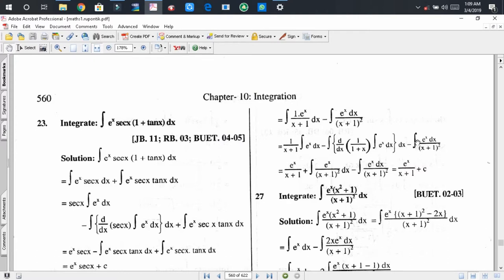In place of the integration of eˣ/(x+1)² dx, we substitute what we found. This term and the previous term cancel because one is plus and one is minus — subtracting the same term gives zero. So the remaining part is eˣ/(x+1) + C, where C is the integral constant.